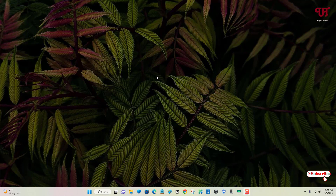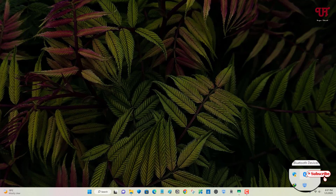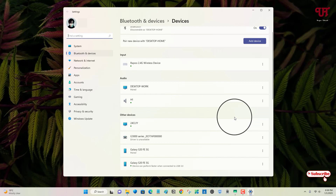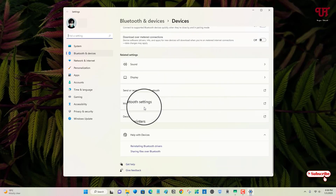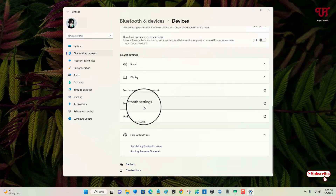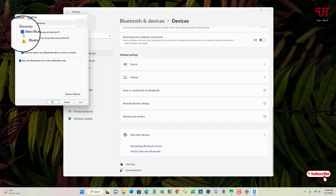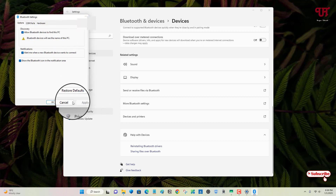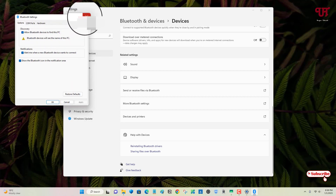Right now you can see my Windows operating system. Firstly, on your Windows computer, what you need to do is turn on your Bluetooth device, then right-click on the Bluetooth icon and go to open settings. Scroll down and click on more Bluetooth settings, and enable the discovery option to allow Bluetooth devices to find this PC. Click on apply after enabling this option.